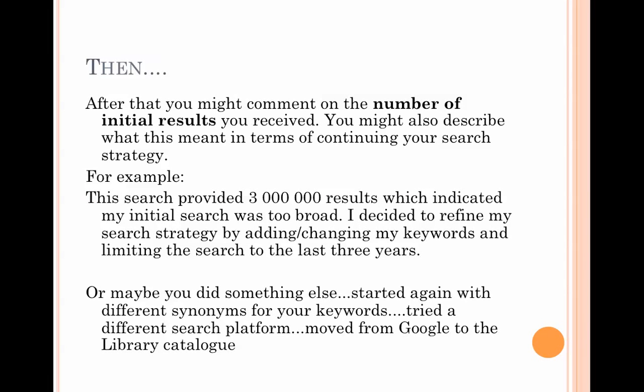After searching, you'll get results, and we would expect you to comment on the number of initial results you received — whether you got lots or none, as either will dictate what you do next. For example: 'This search provided three million results, which indicated that my initial search was too broad. I decided to refine my search strategy by adding or changing my keywords and limiting the search to the last three years.' That person has changed their keywords and made their search more current by excluding results older than three years.